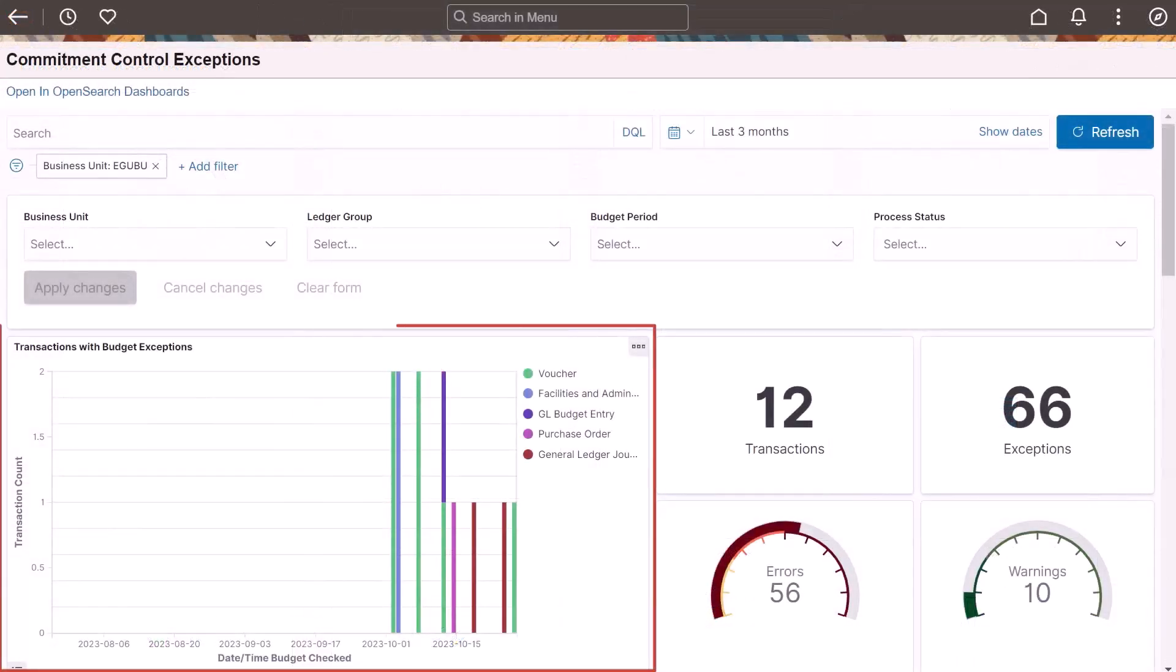The Transactions with Budget Exceptions visualization provides a count of transactions by source type that have budget exceptions for the selected time range. This visualization provides insight on the exceptions creation trend.